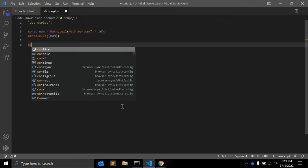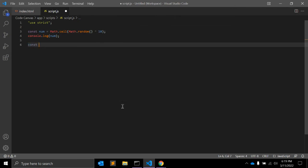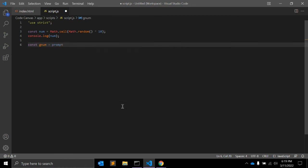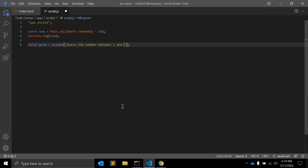After that, we need one another constant. It's called guess number, gNum equals prompt. The prompt function where we will ask user to insert a number. Guess a number. Let's write down 'Guess the number between 1 and 10 inclusive.'